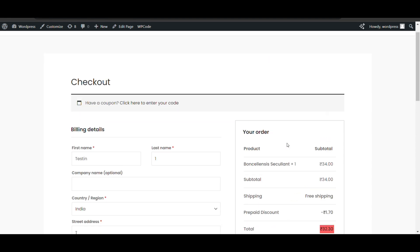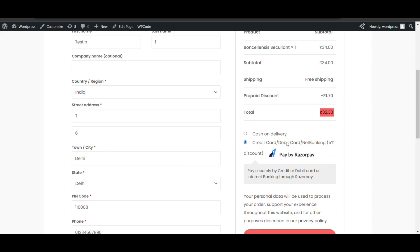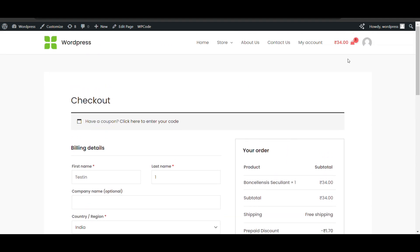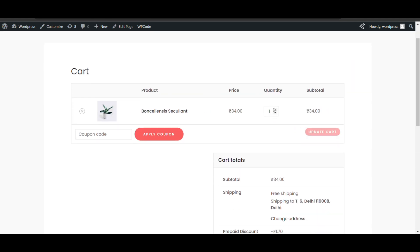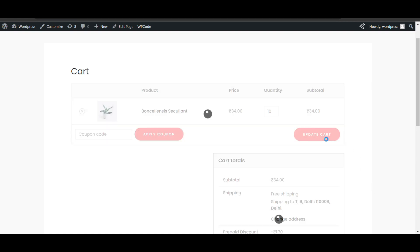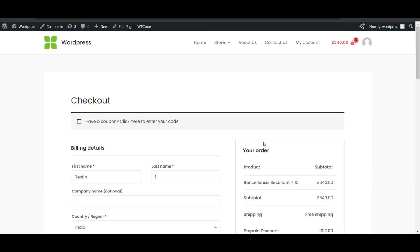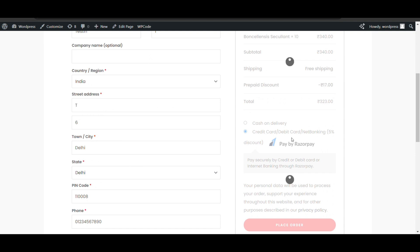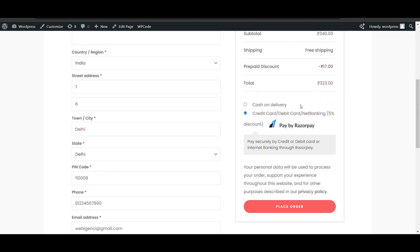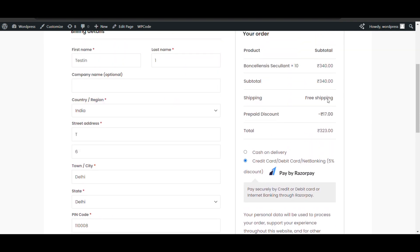Using this plugin you can add extra charge as well as give discount — it works for both purposes, which is a great advantage. If I update to 10 quantity, you will understand better. You can see prepaid discount, the cart total, and five percent applied. That's how you can give prepaid discount or payment method based discount.